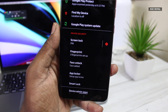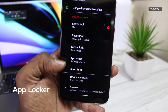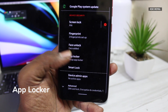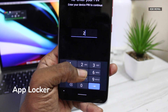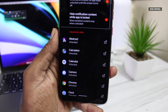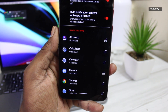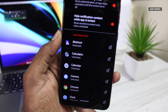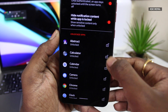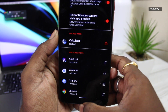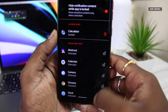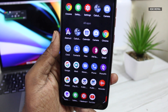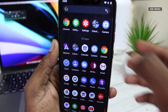My favorite feature of this ROM is the built-in app locker. It comes preloaded with an app locker that helps lock applications and adds an extra layer of protection. You can unlock apps using either face ID or a fingerprint, which is super awesome. Just take a look at this demo and you'll love this built-in app locker.